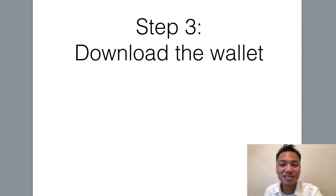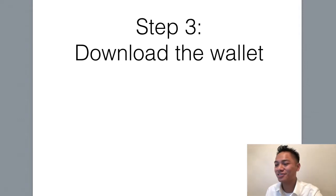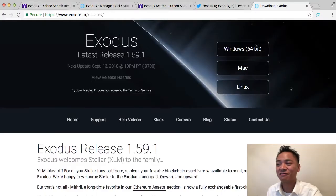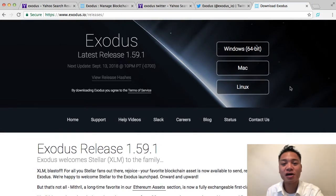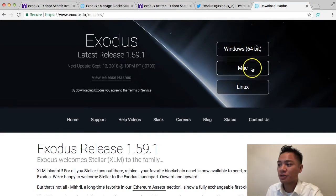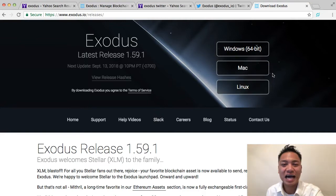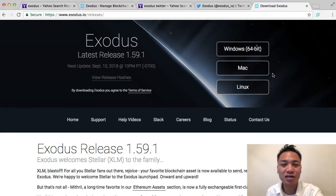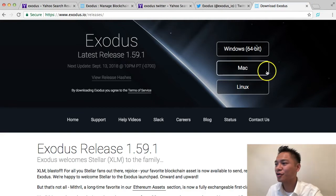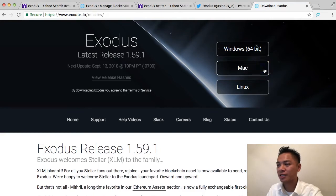That leads me to step number three, which is to download the wallet. Go ahead and choose the appropriate download for you — they have Windows, Mac, and Linux. For me in this video I'm going to choose Mac. However, if you're using Windows or Linux, you can still follow along. Go ahead and choose the appropriate download for you and click that button.